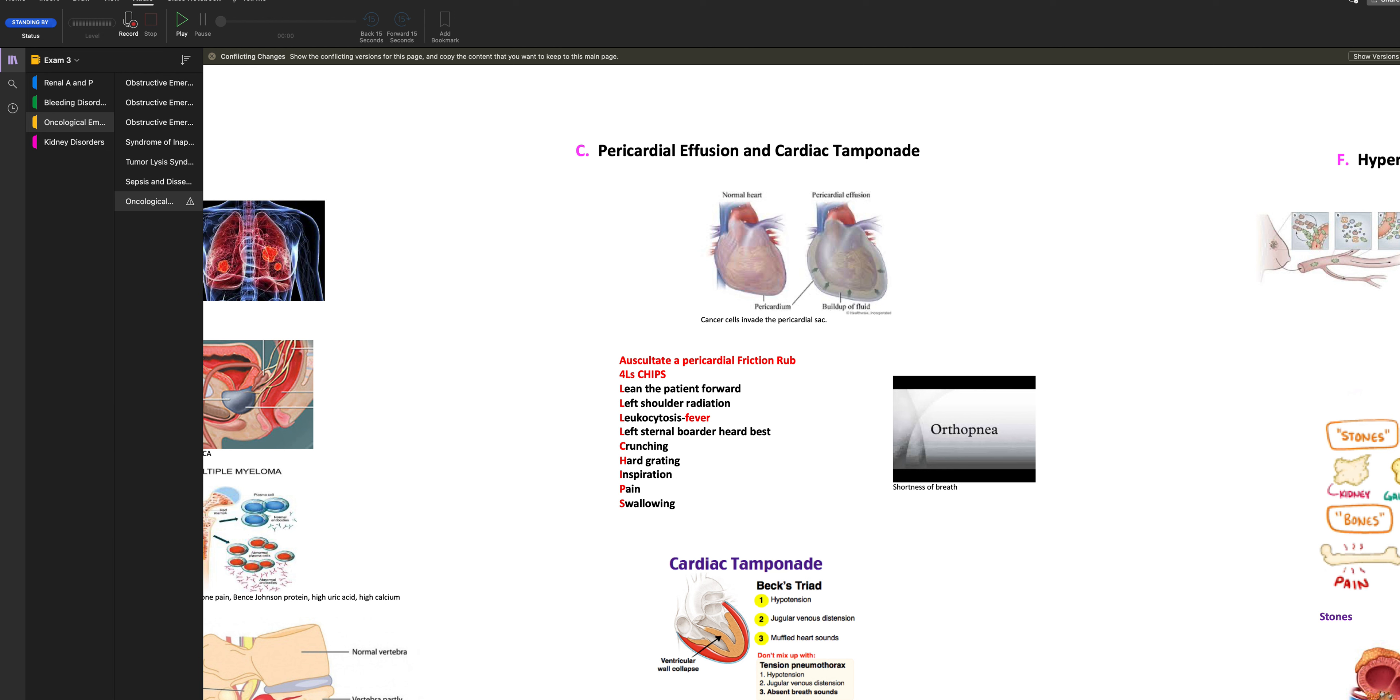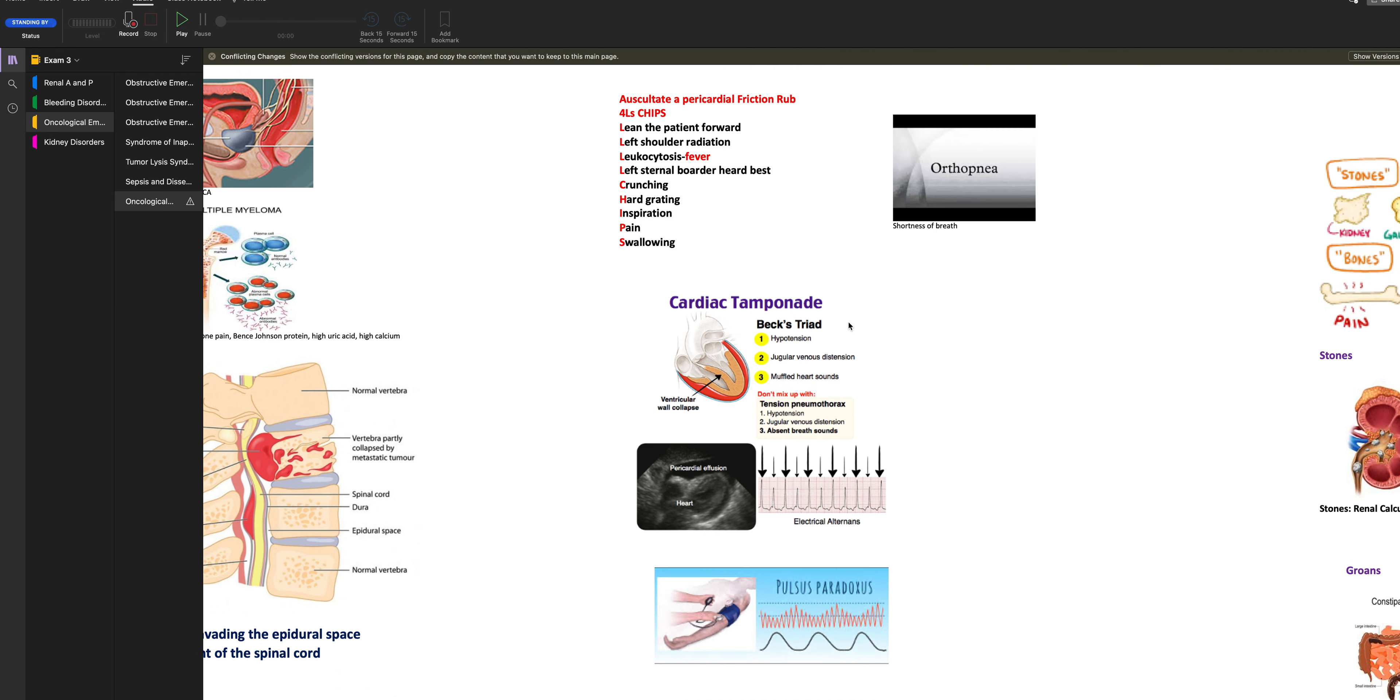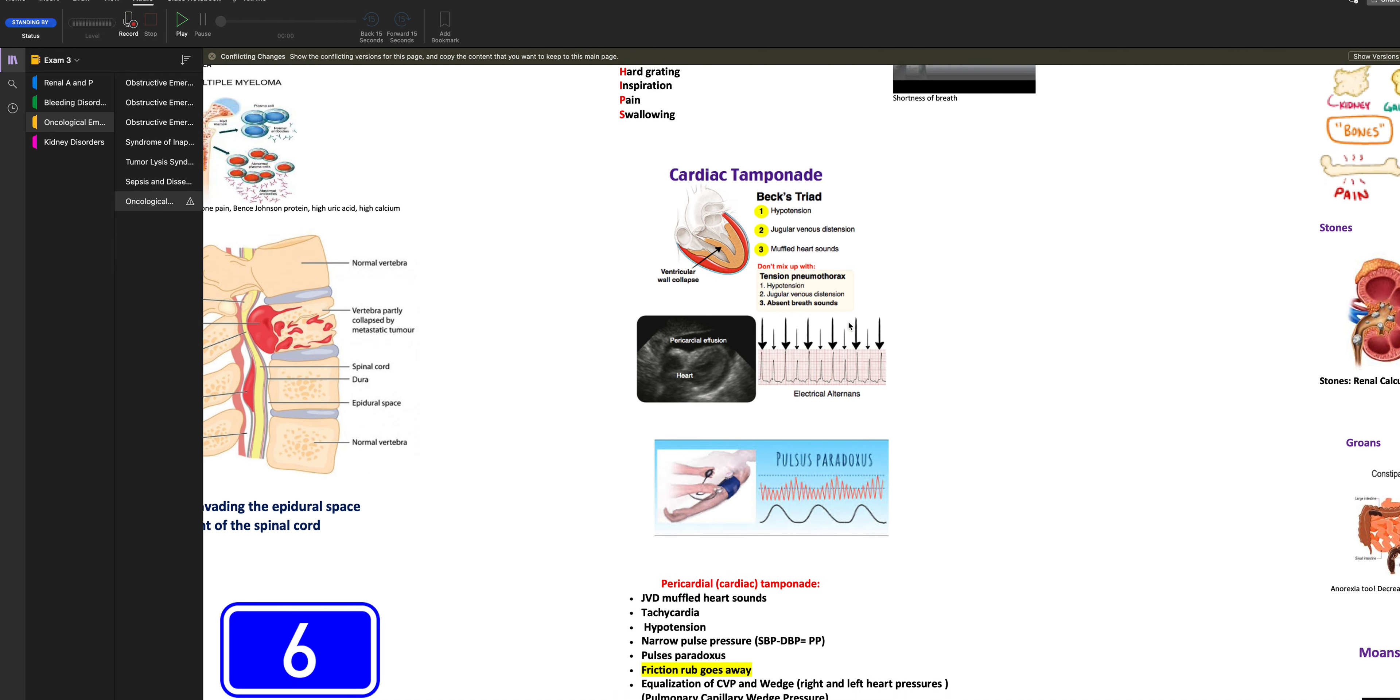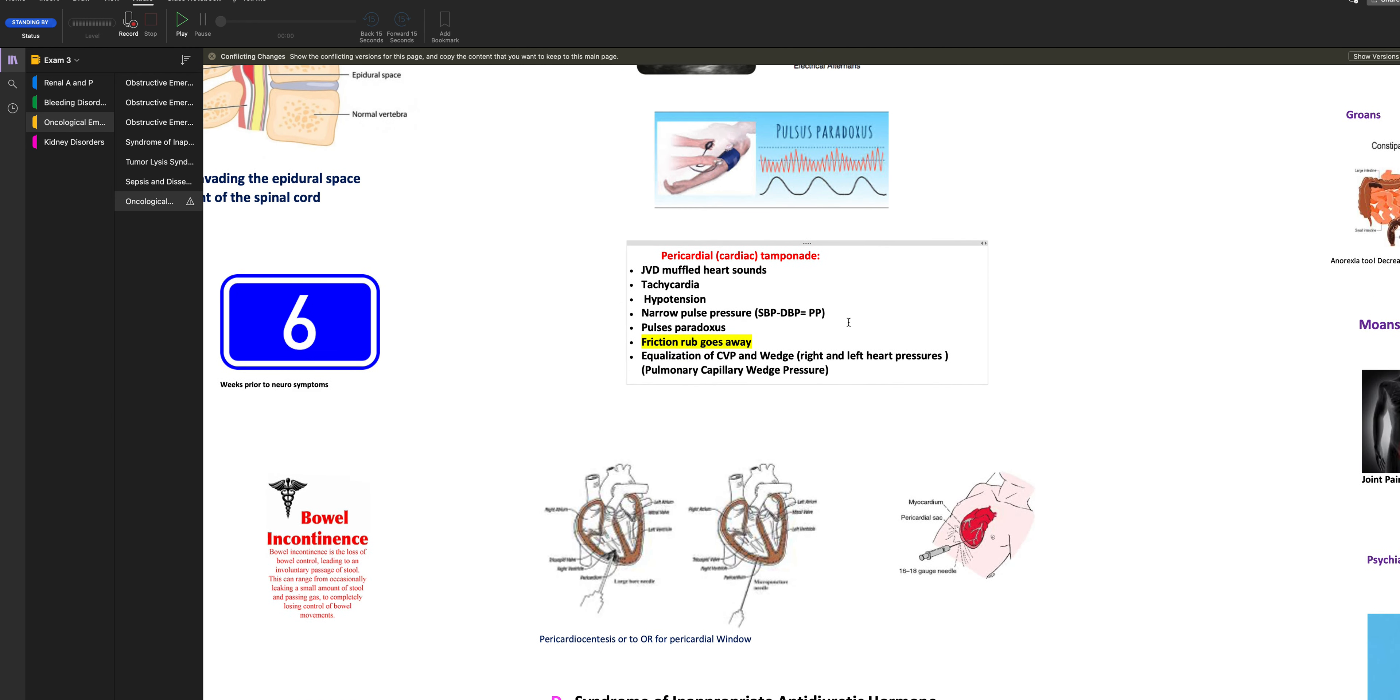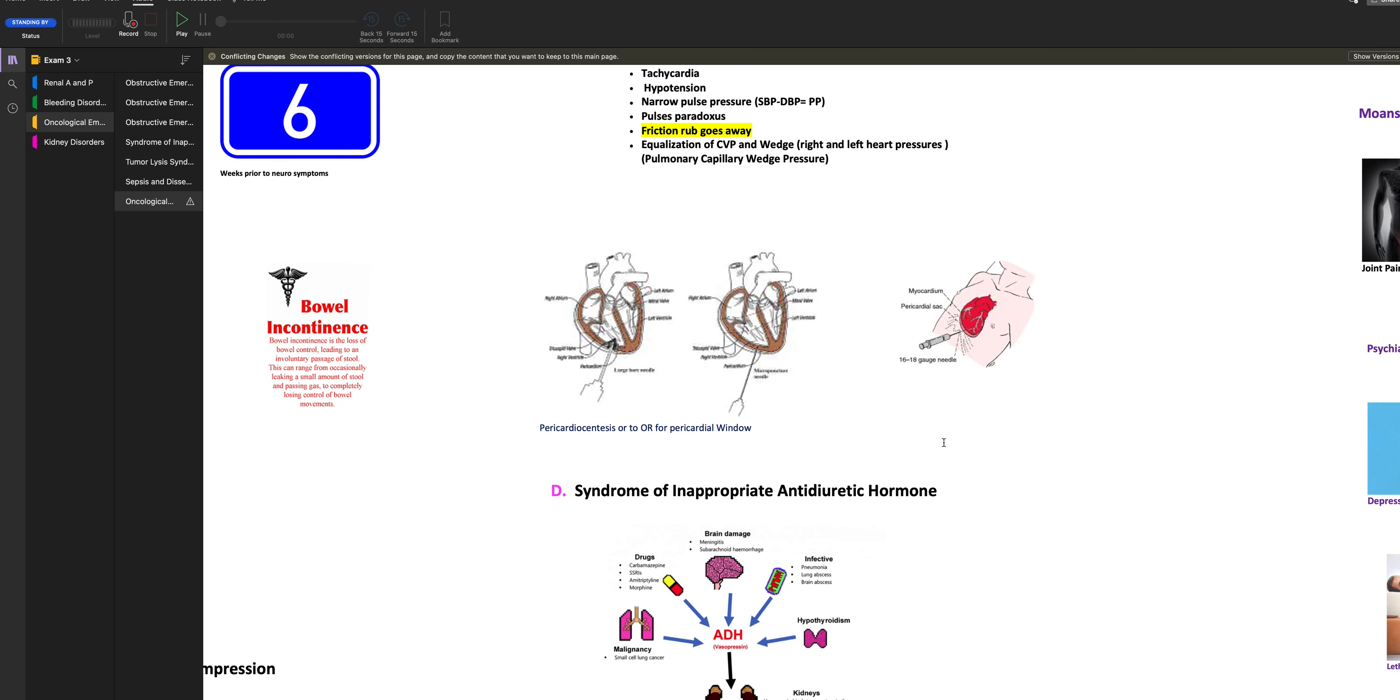Pericardial effusion and cardiac tamponade. So cancer cells invade the pericardial sac and there's a buildup of fluid. So your patient is going to be short of breath. They're going to complain of pain on the left side with breathing. They're going to have a high white count. You're looking for cardiac tamponade. So you're looking for hypotension, JVD, muffled heart sounds, pulsus paradoxus. A friction rub that goes away. That's another sign of cardiac tamponade. So they're going to do either a pericardial window or a pericardiocentesis where they just take the fluid out.